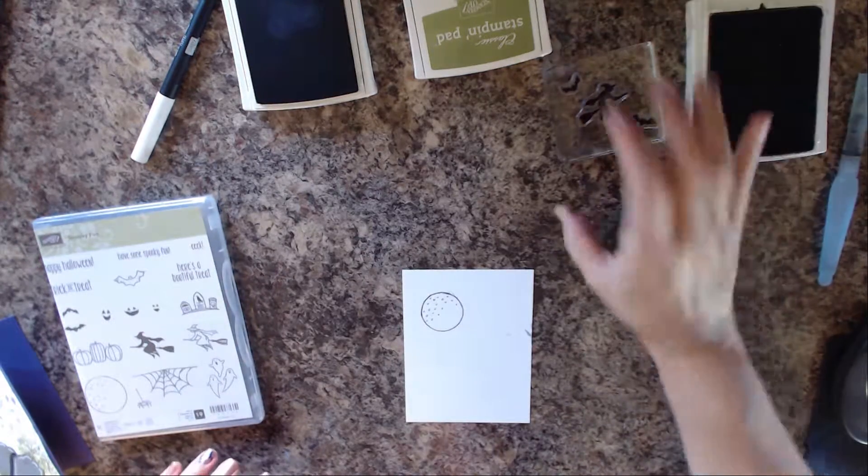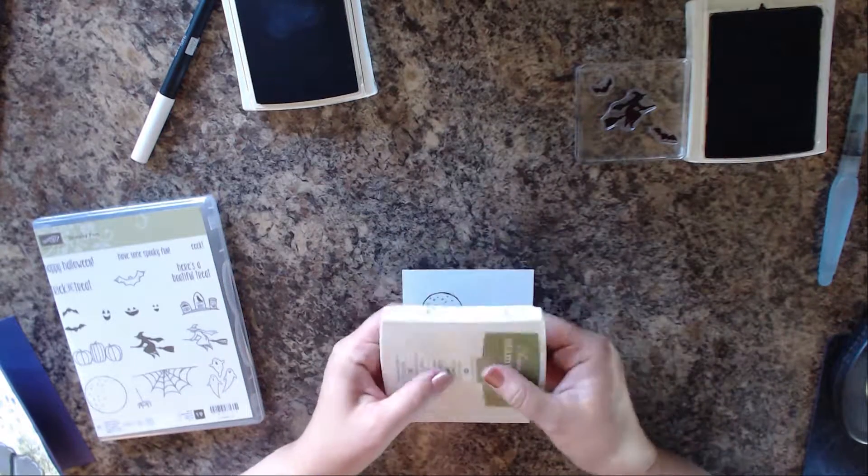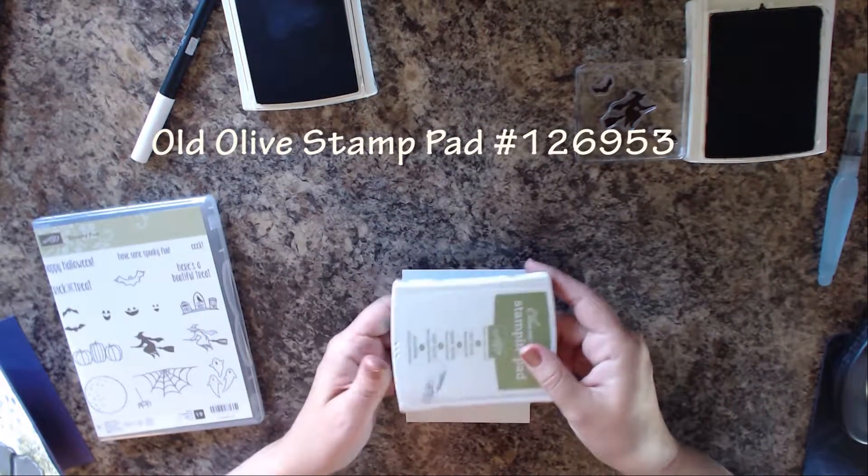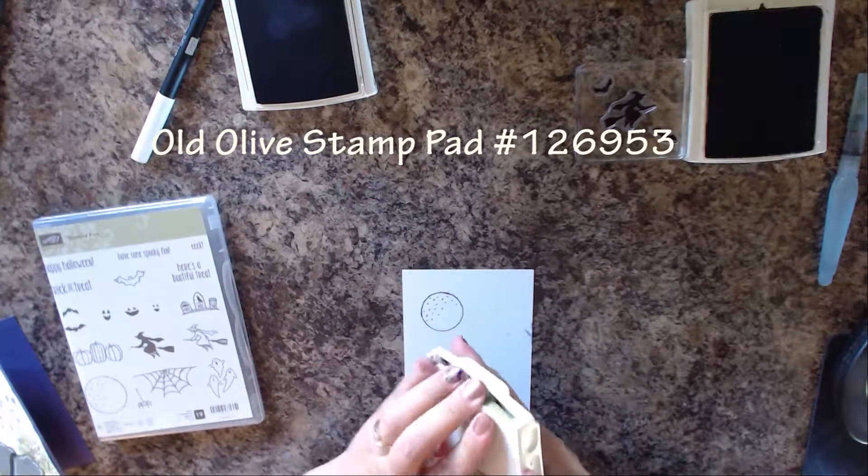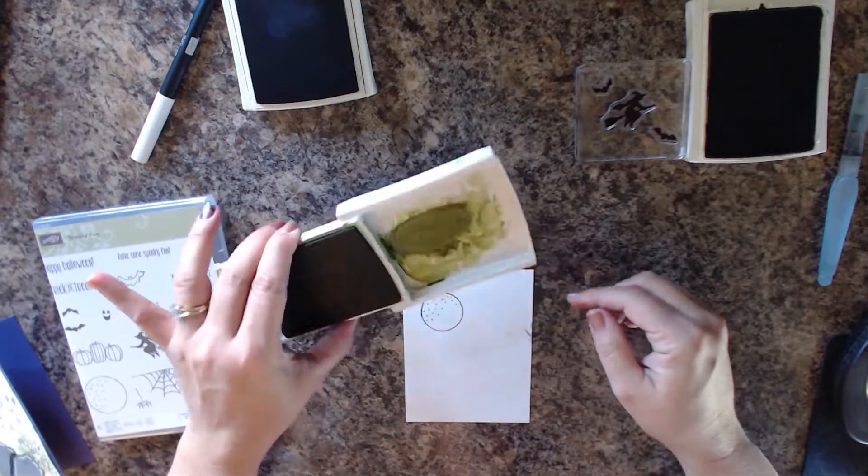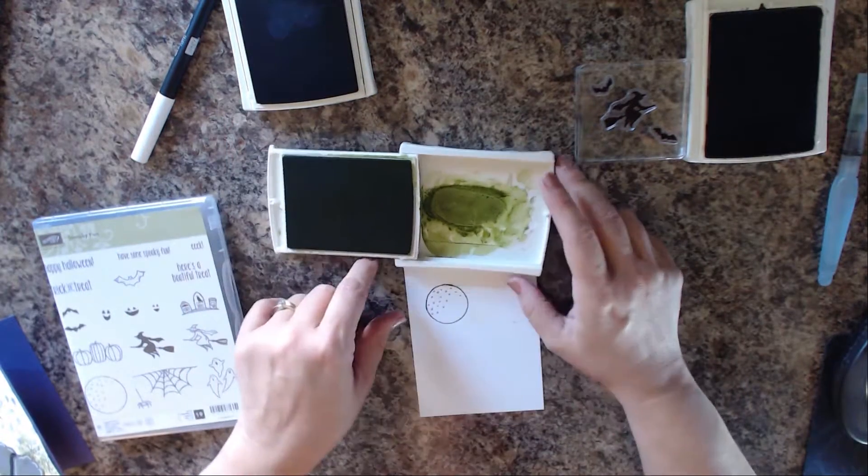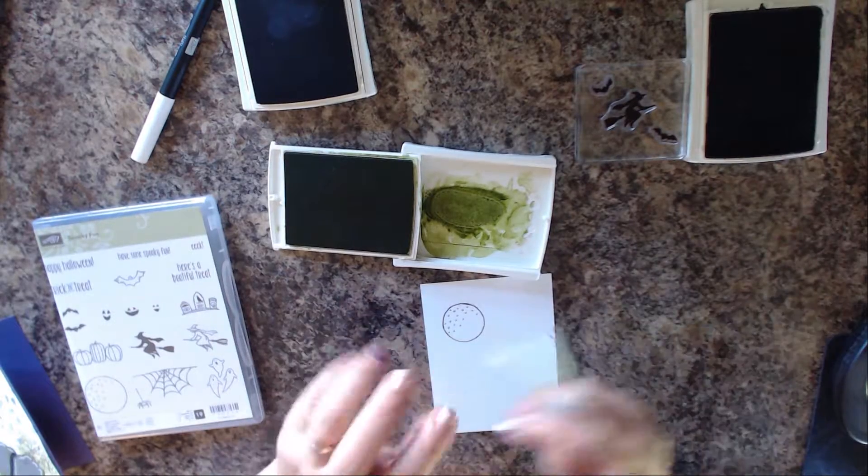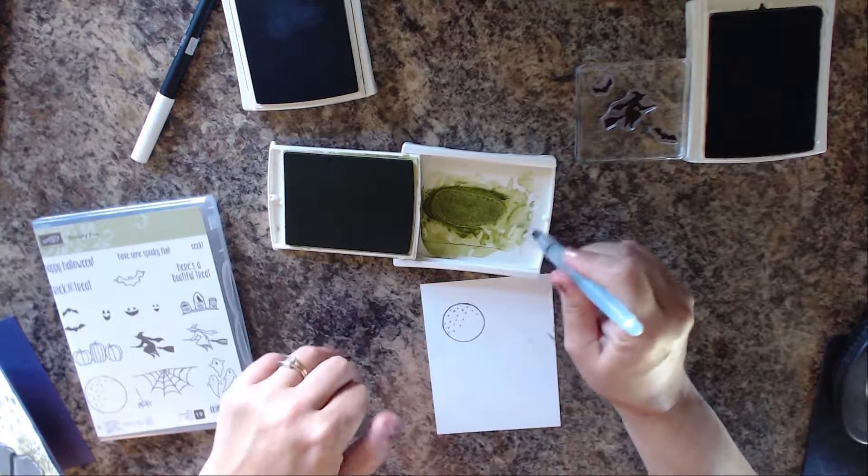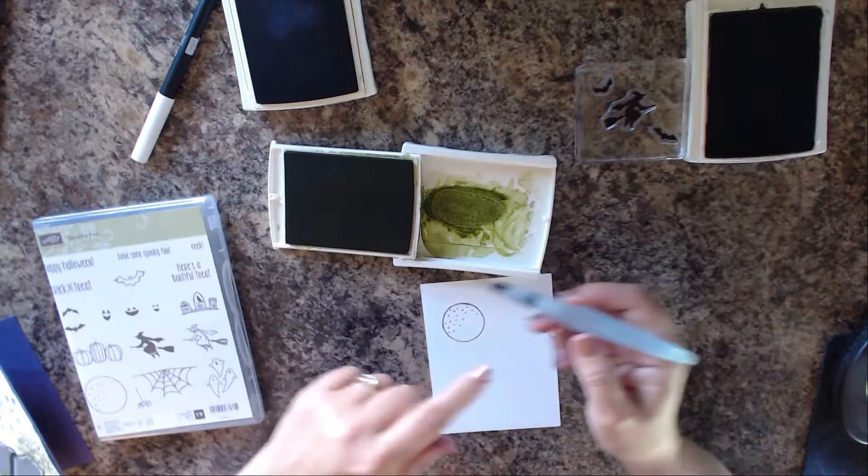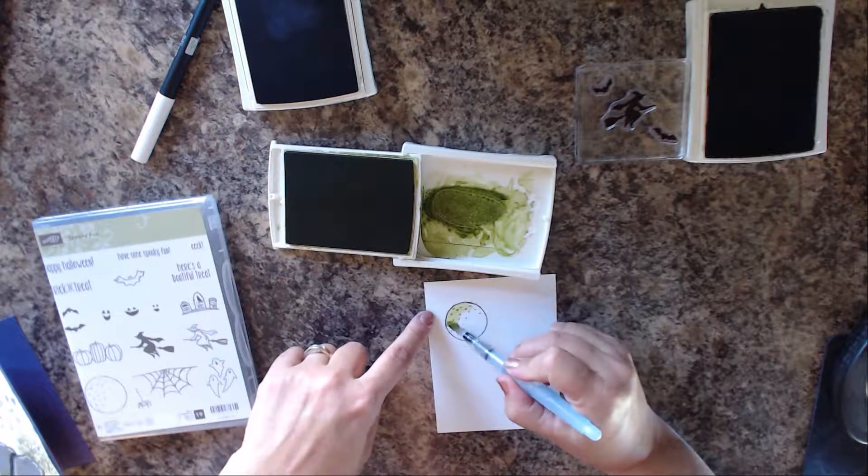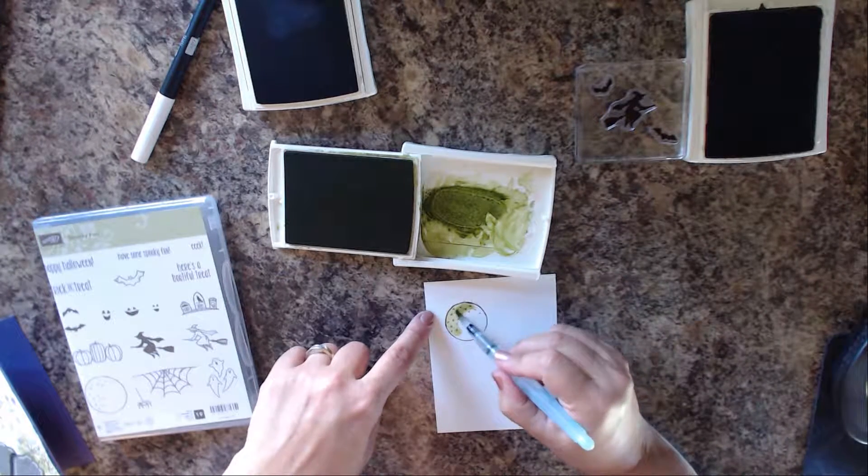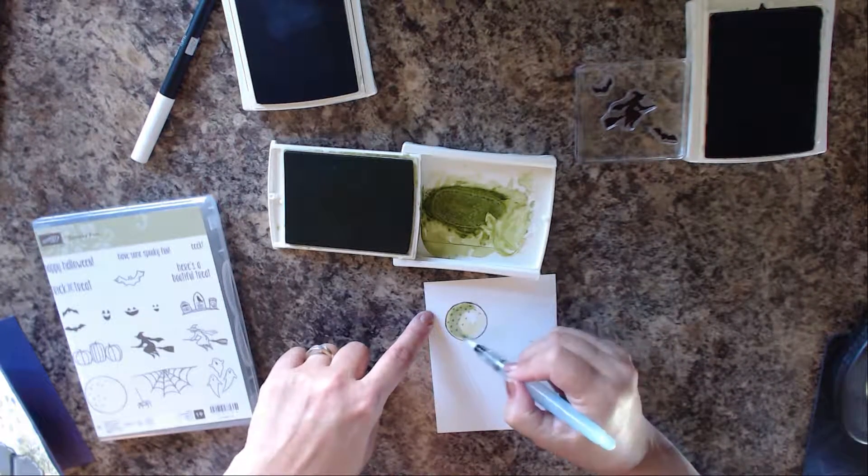Next thing we're going to do is use Old Olive with a watercolor technique. I'm going to squeeze some ink into the lid of the stamp pad, and if you don't know already, Stampin' Up has a little divot in the lids of our stamp pads so we can do just this thing - water coloring with it. I'm going to use an aqua pen.